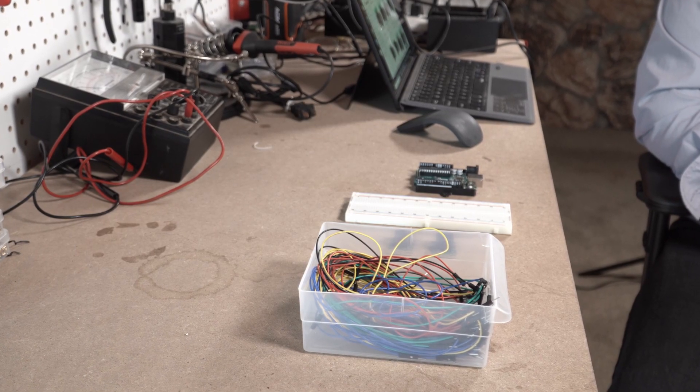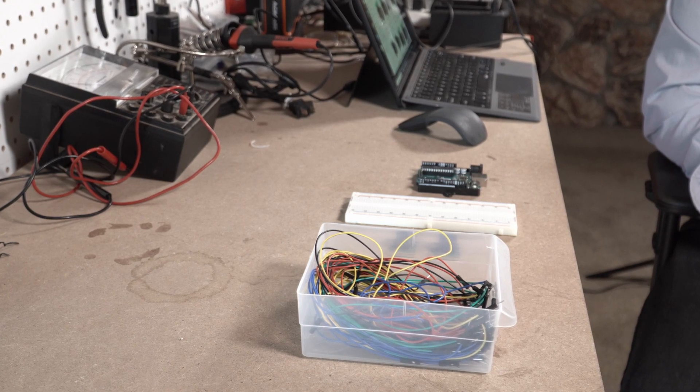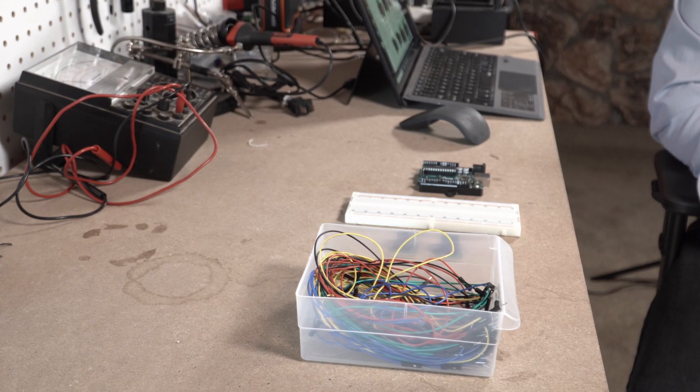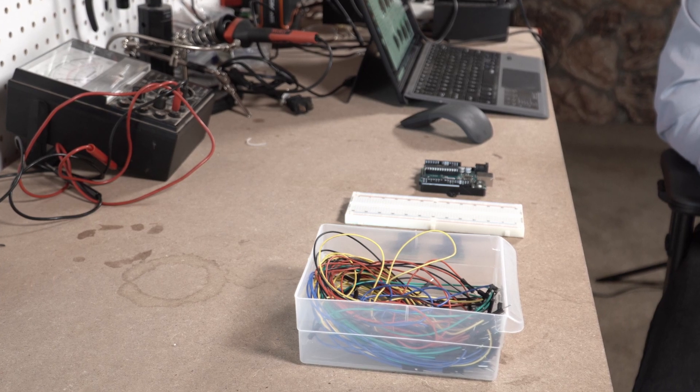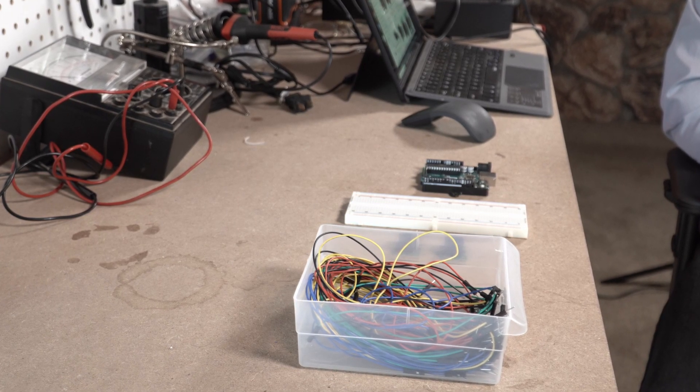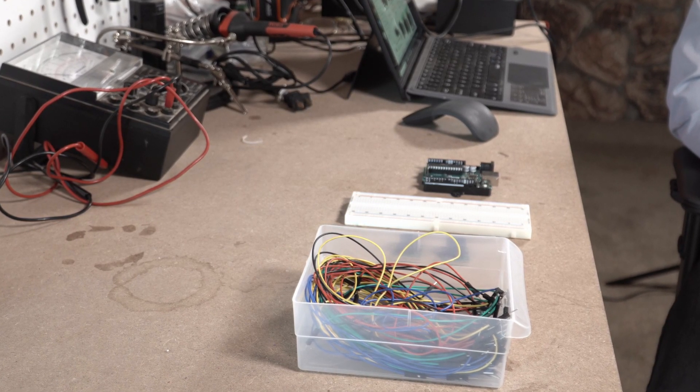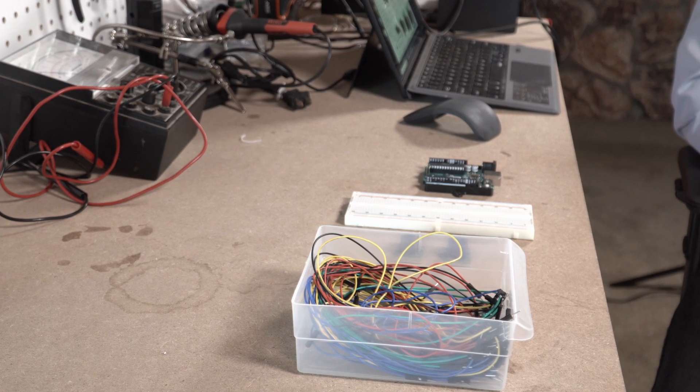So now we're going to go over to the computer screen and we're going to take a look at the sketch that's actually going to run this on the Arduino. And then we'll come back and assemble all the pieces and we'll see if this actually works.